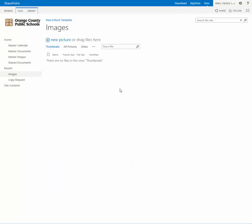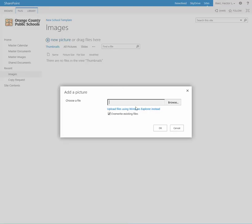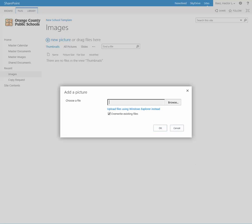So now let's go ahead and add some images. You can either do one image at a time or you can click here to upload multiple files.